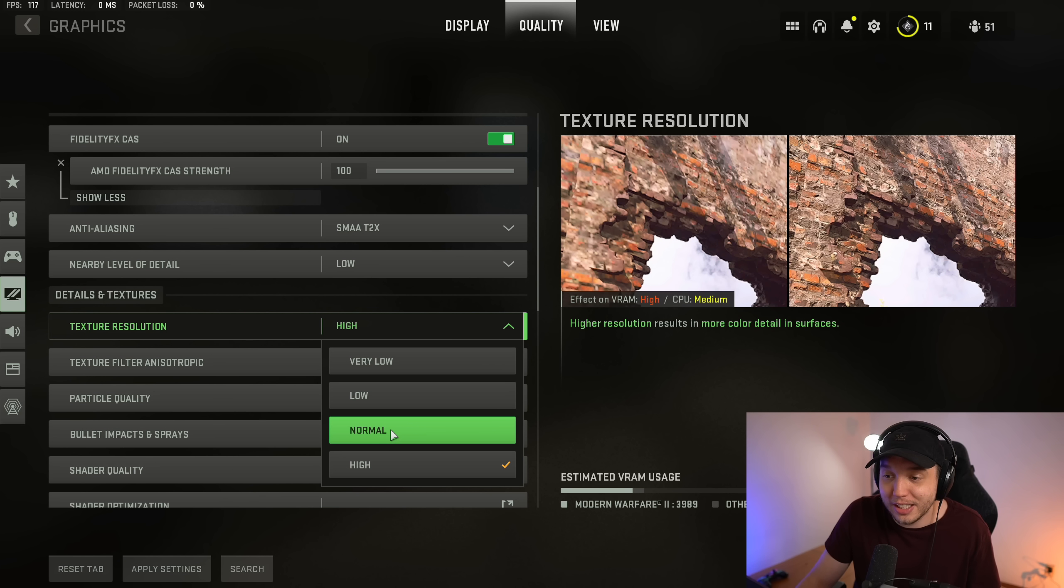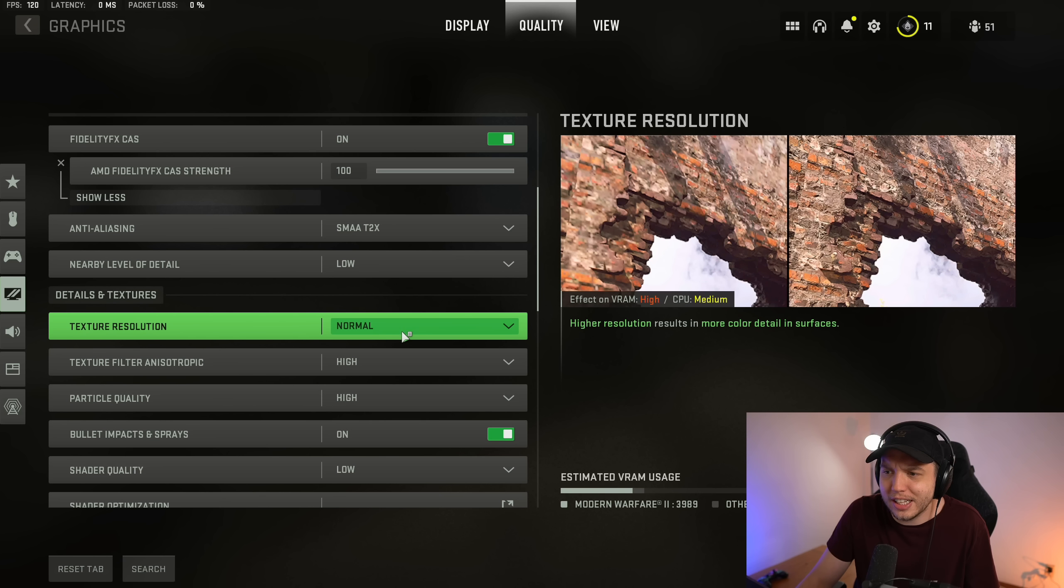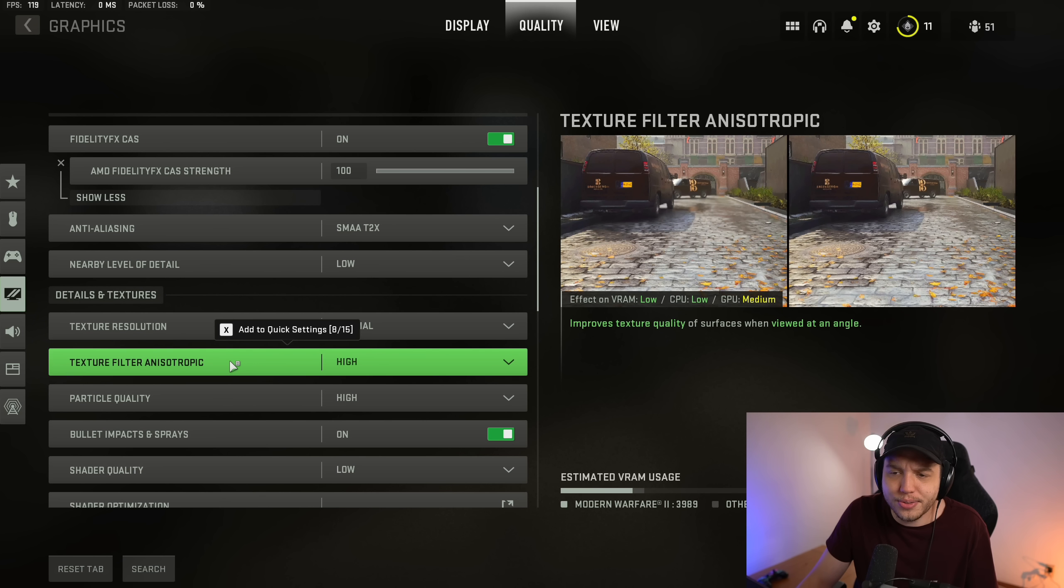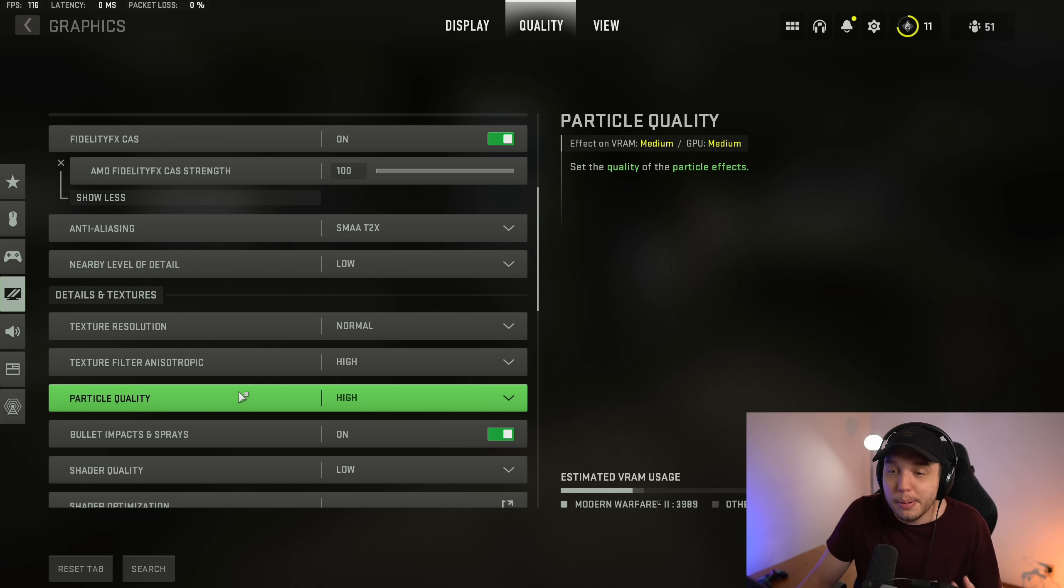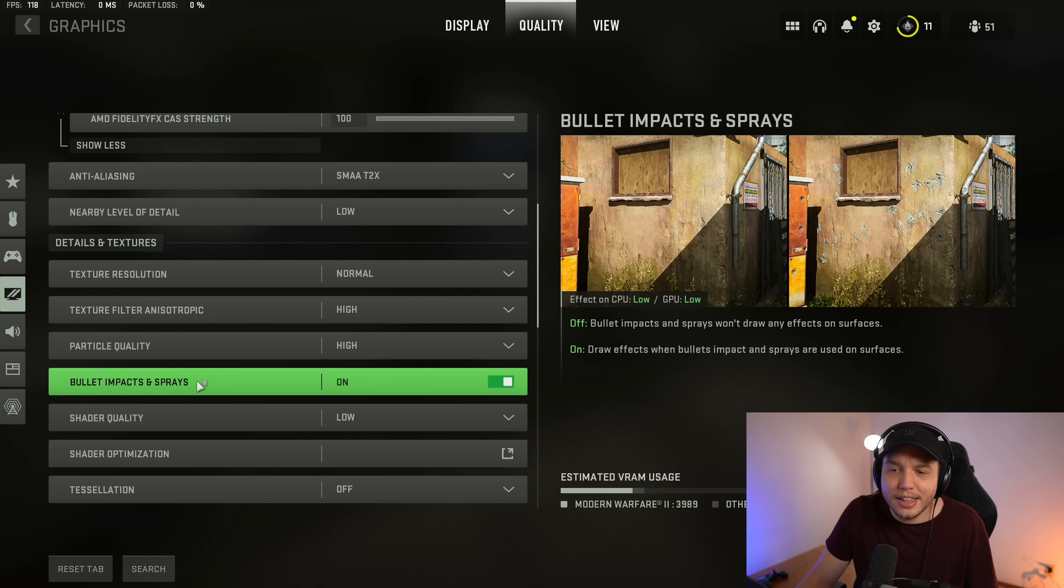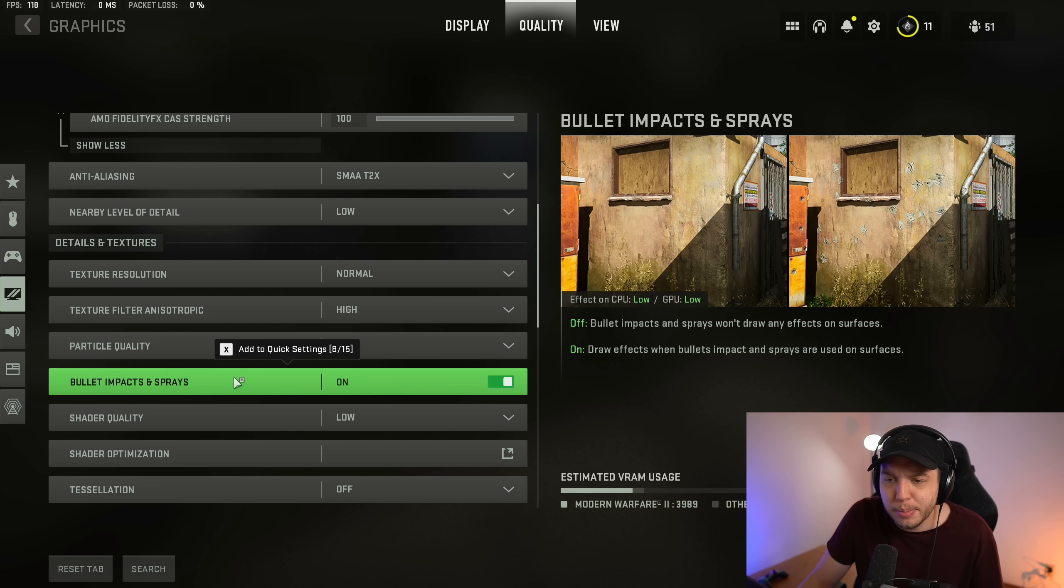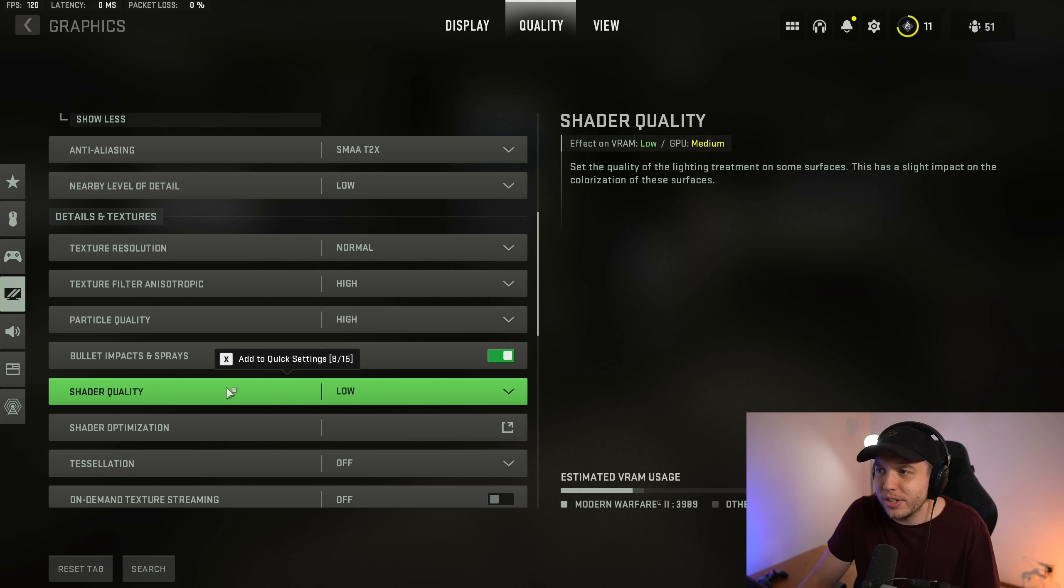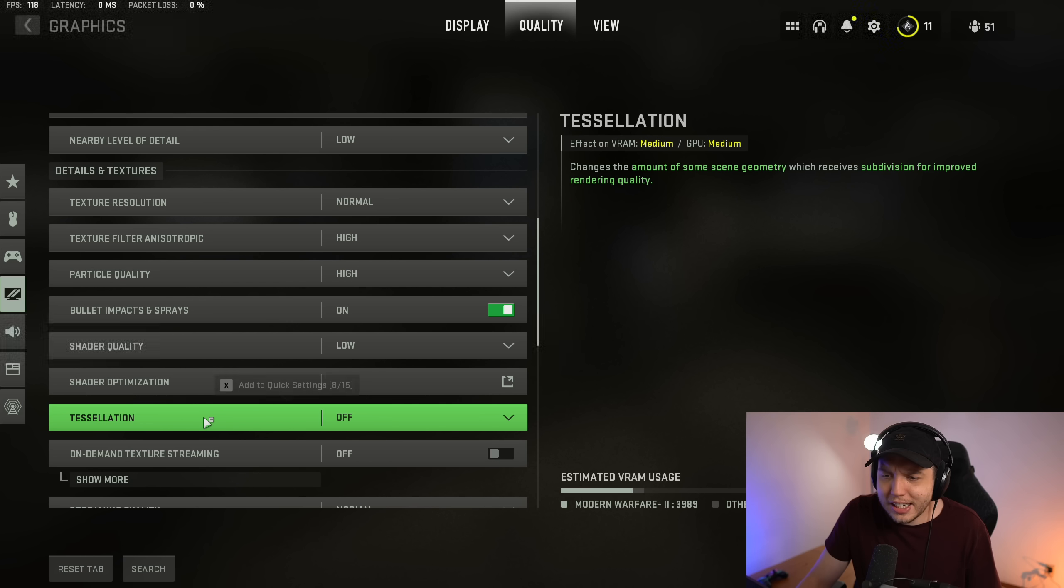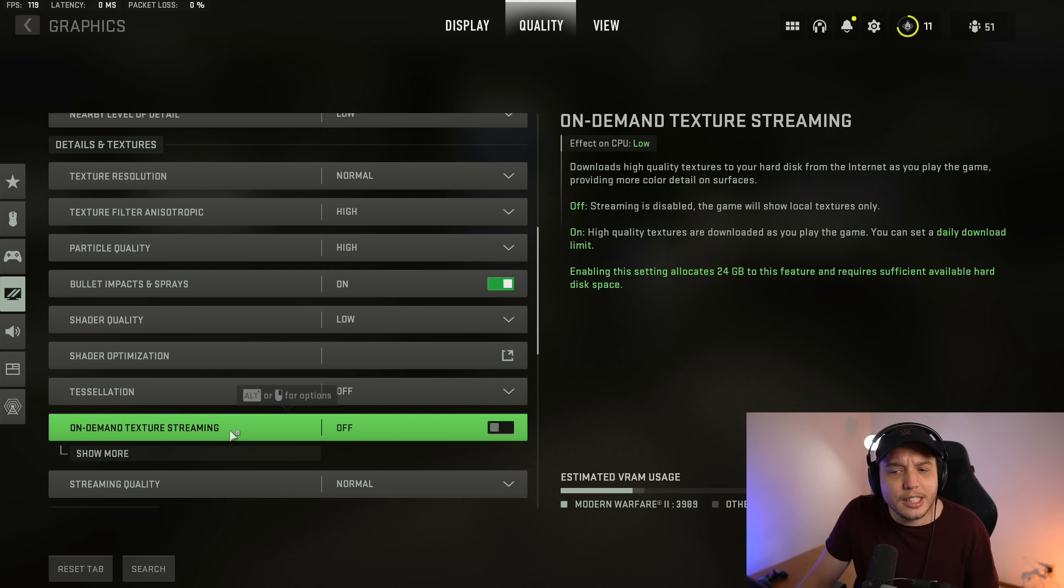Then I put texture filter anisotropic on high, particle quality on high, and then I have bullet impacts and sprays enabled. Shader quality I have on low, tessellation we have this turned off, and then on-demand texture streaming I believe was on by default.